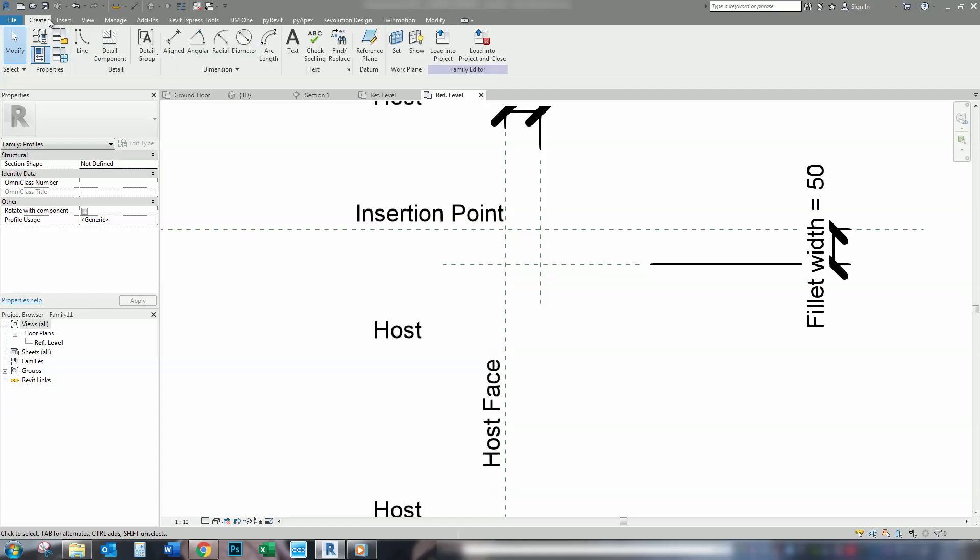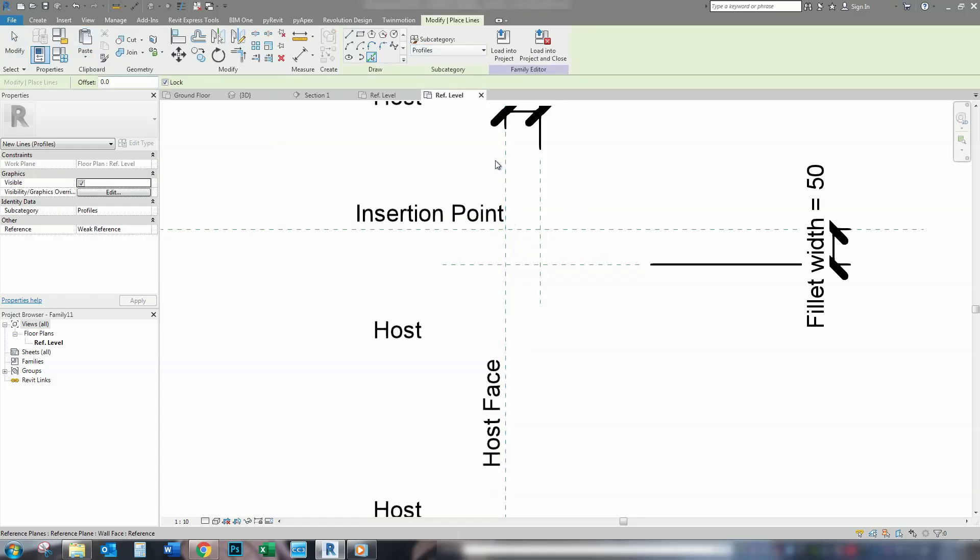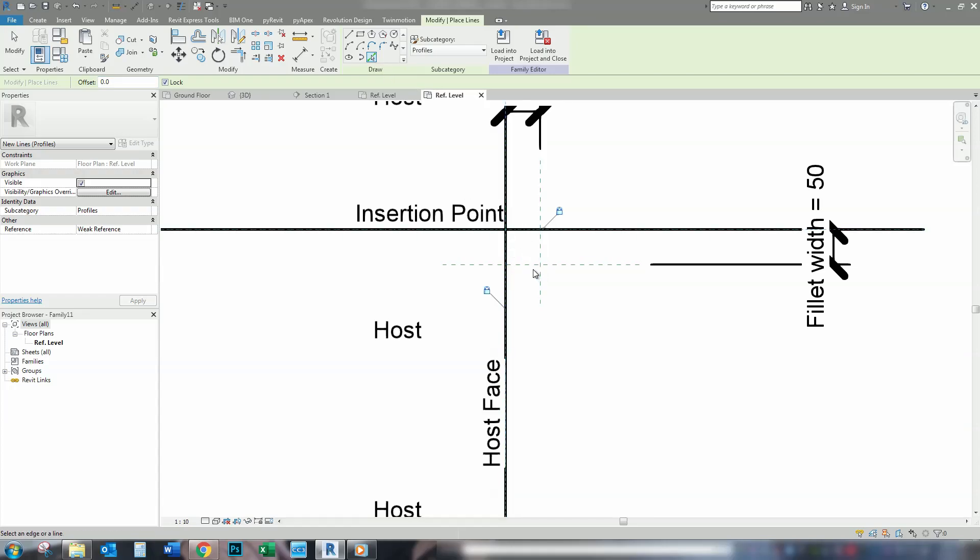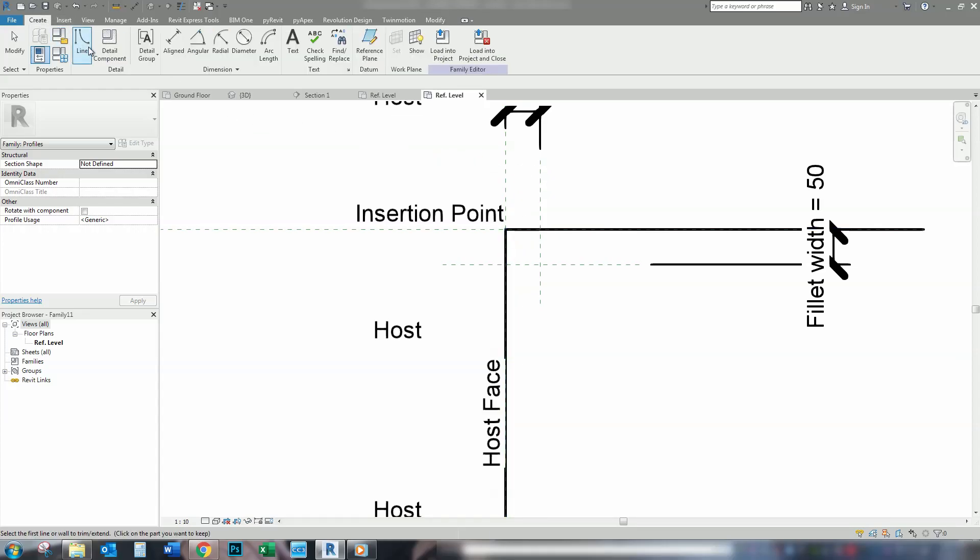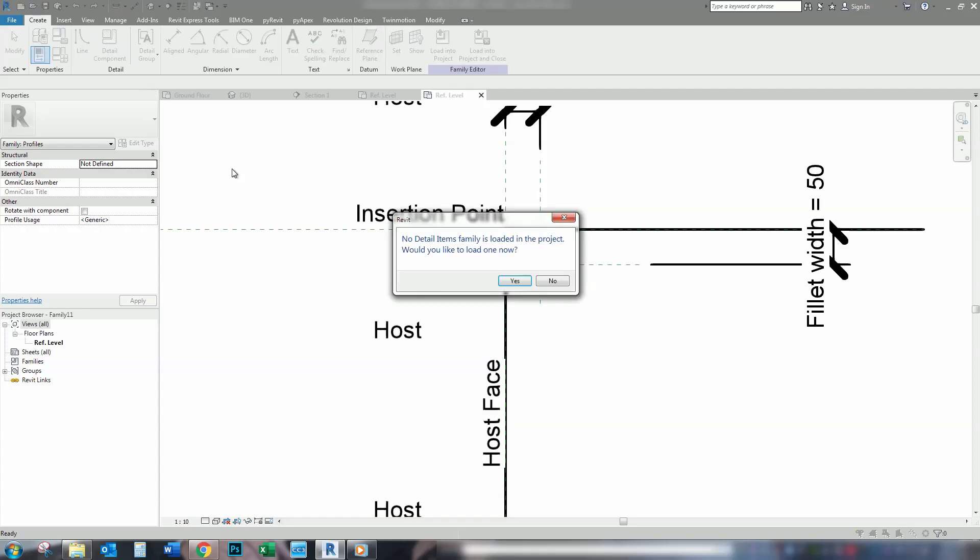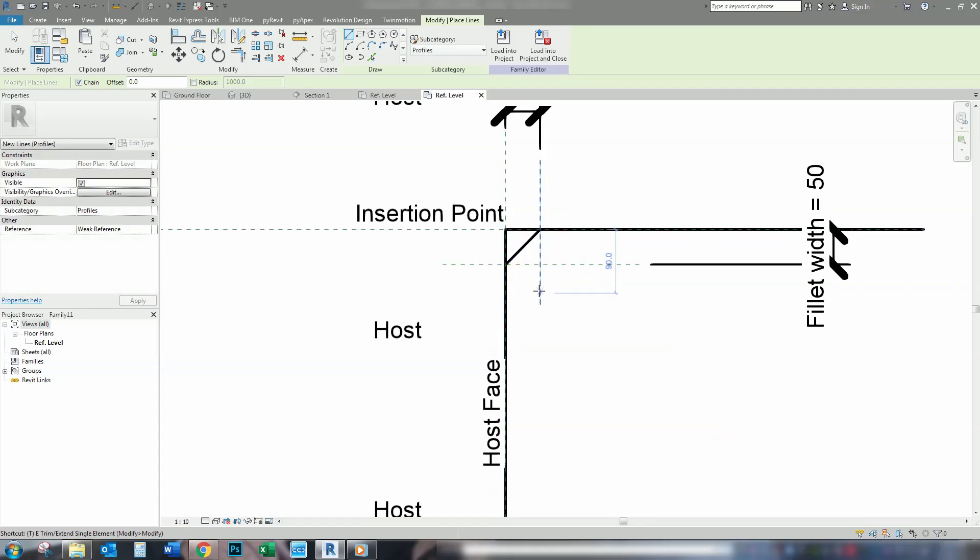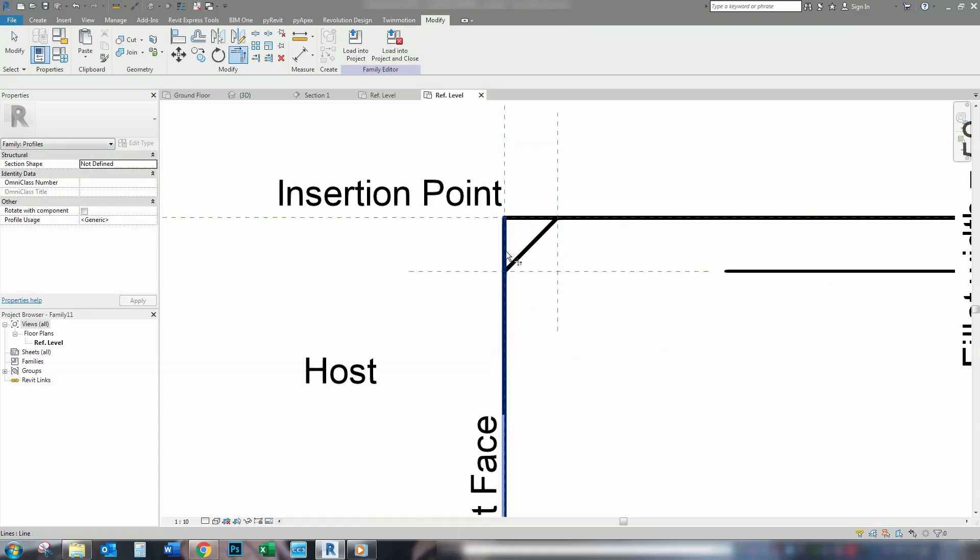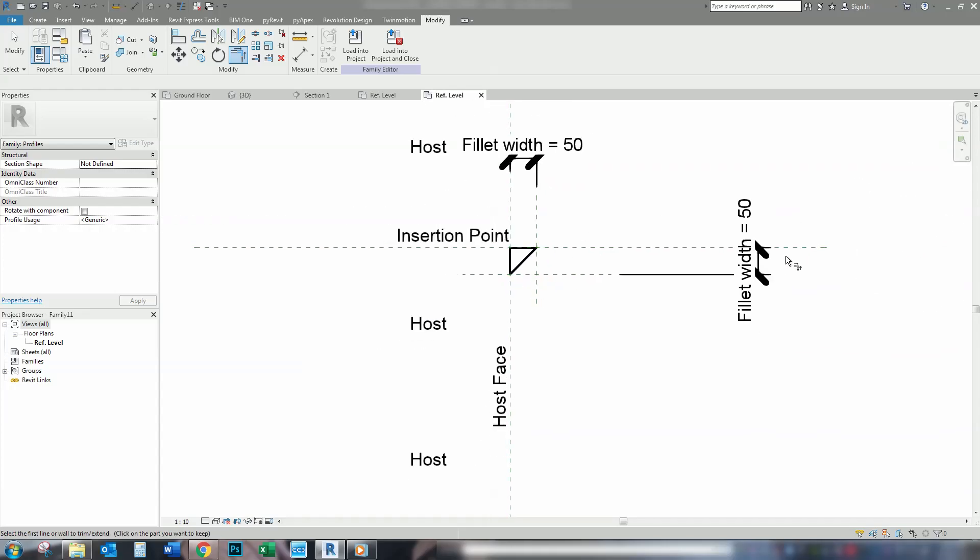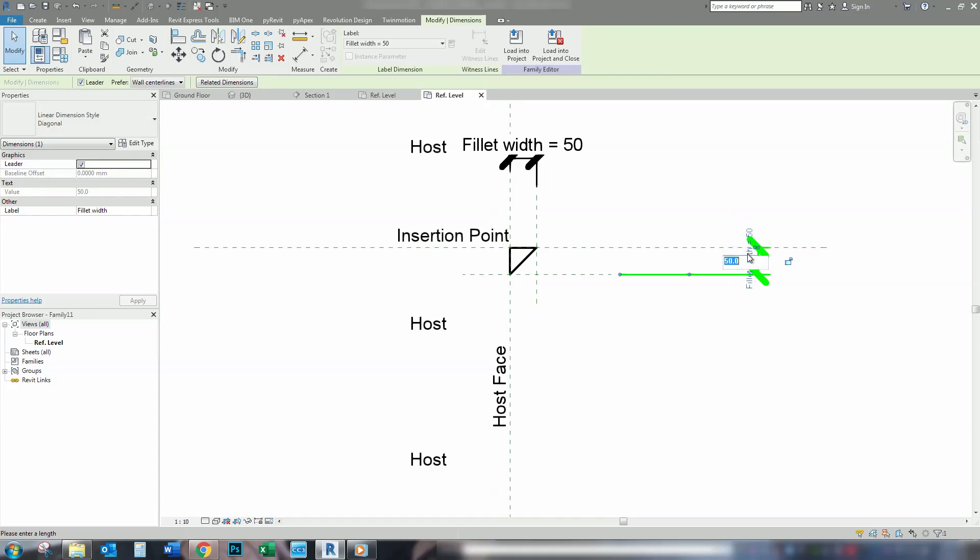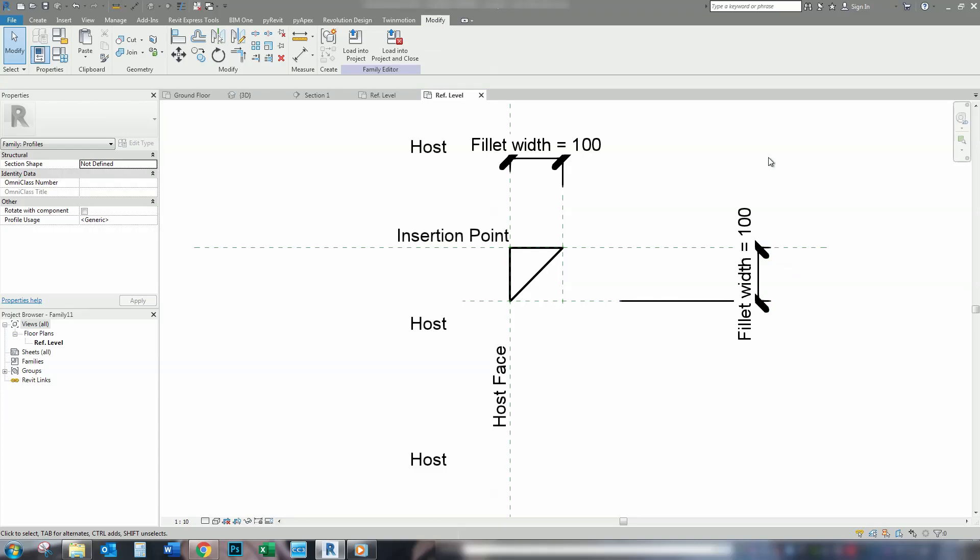And we're going to add our lines to this. Lock lines, tick lines, one there, one there. I'm going to TR to trim those. And I'm going to create another line just from that point to that point. Now, those lines will stay at those points. So, when we increase our fillet width here, say, to 100, they'll move together. So, we'll take them back to 50.